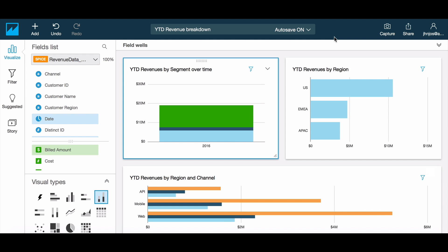Secure sharing and distribution of data and insights is a key value proposition offered by Amazon QuickSight. In this video, let's take a look at how you can share data and insights within your organization. Let's start with an analysis.